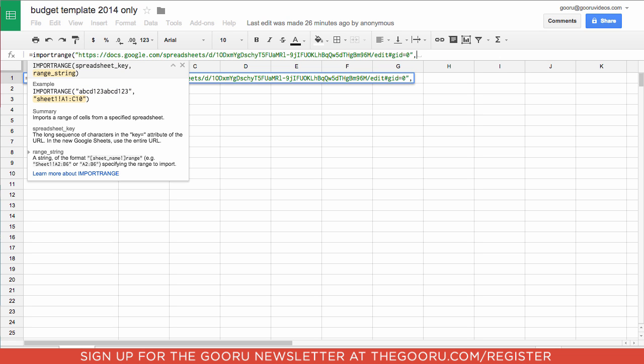And our second piece of information is which sheet and which cells we want to be importing. So the name of that sheet is 2014. And we'll put an exclamation point.